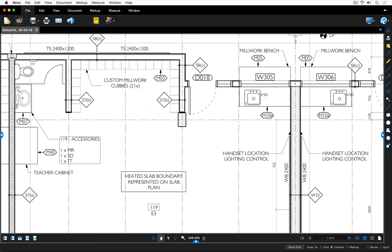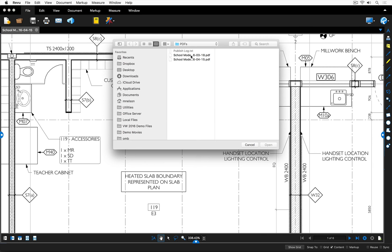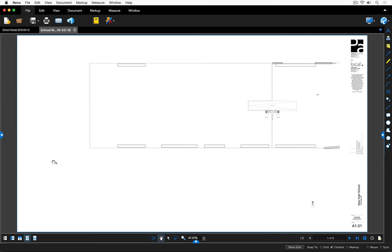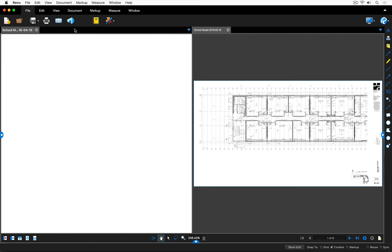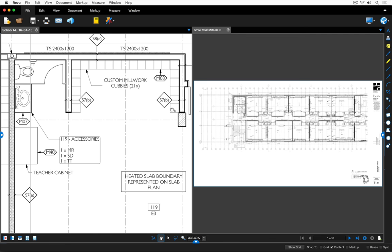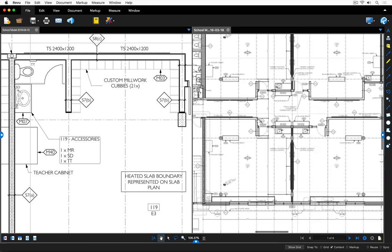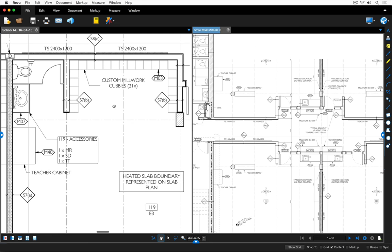I can also click on this folder icon to open other PDF documents and have multiple PDFs within the same session. Here I'm going to click on a file from the same project but slightly older with a different date. You can see they're tabbed across the top, or I can view them in a split screen view by clicking on one of these icons in the lower left corner. I'm going to split vertical and click on the newer version to make sure the older version is side by side.